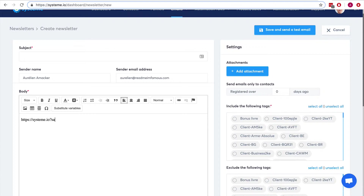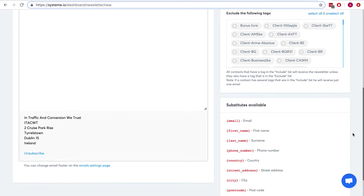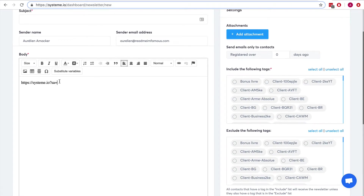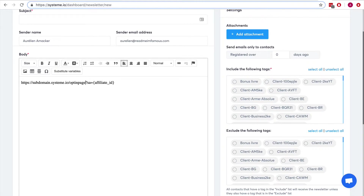The affiliate link format is: your URL (for systeme.io it would be your subdomain at systeme.io), then a question mark, then `sa=` followed by the affiliate ID. So the full affiliate link might look like `yoursubdomain.systeme.io/your-opt-in-page?sa=AFFILIATE_ID`. It's great because there is no need to register as an affiliate.